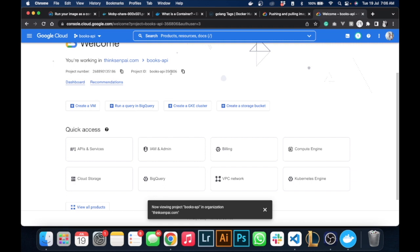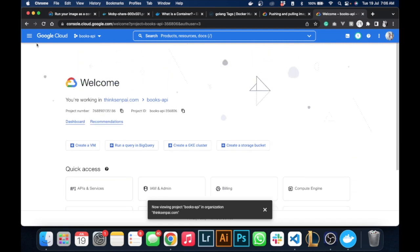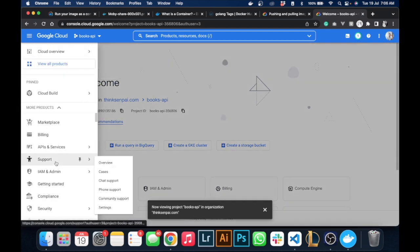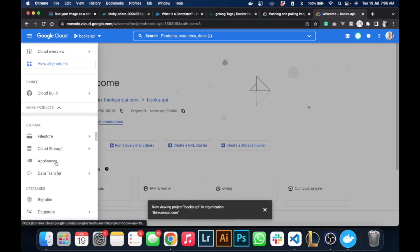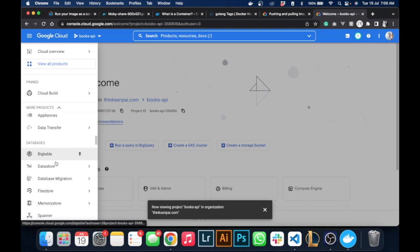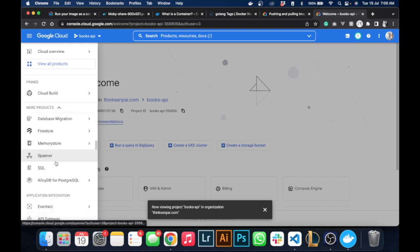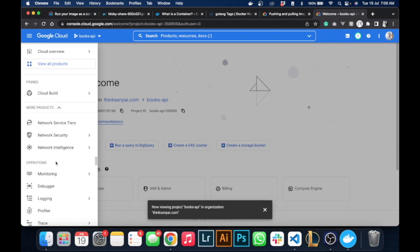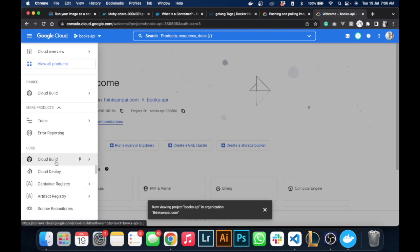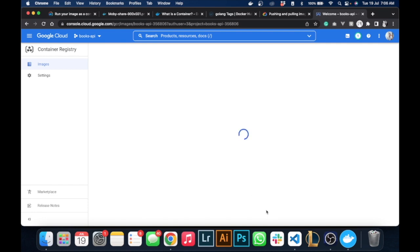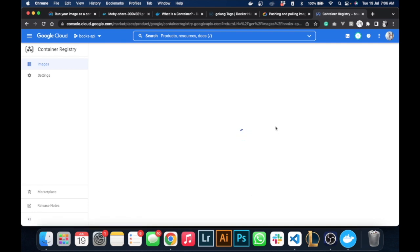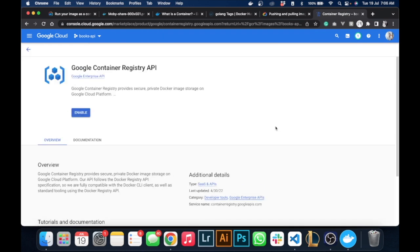Come to your console and create your project, or you could have created it with the command line tool as well. We'll scroll down all the way to our container registry.